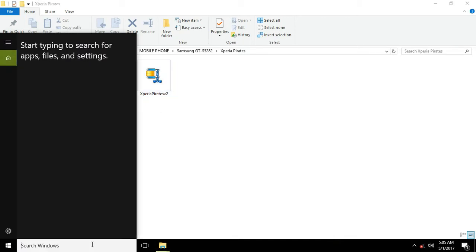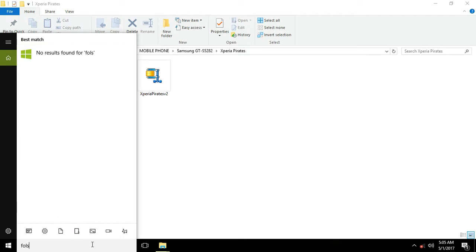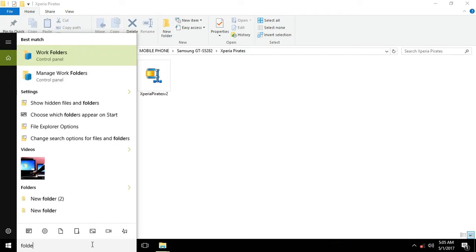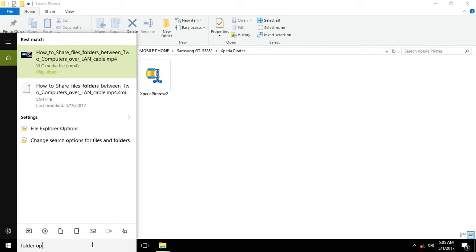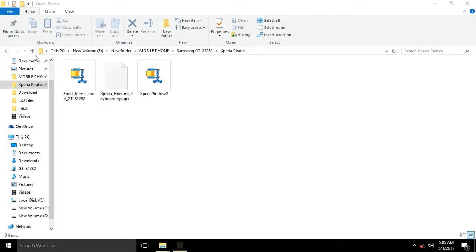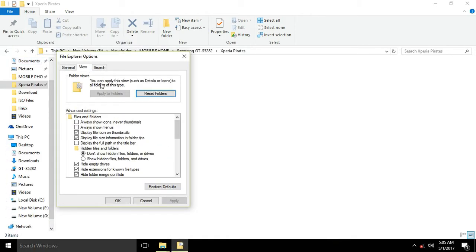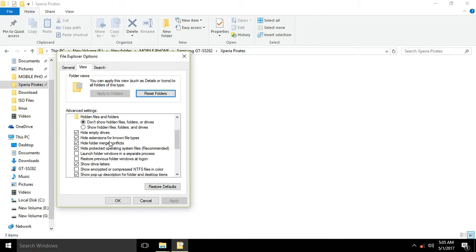Now in this section just type folder option, now go to the view section and there you will find hide extension for known file types. Just uncheck it.